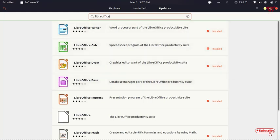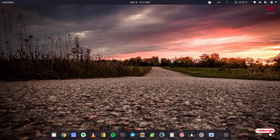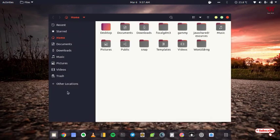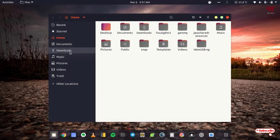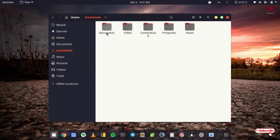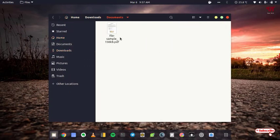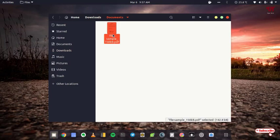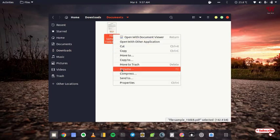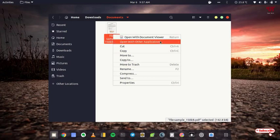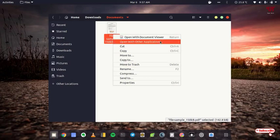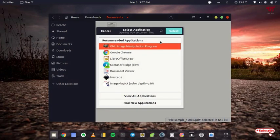Okay, then after that, let's move back to the folder. Here you can see the PDF file again. Just select it and right-click on it. Now you can see an option that says 'Open with other application.' Just click on it.